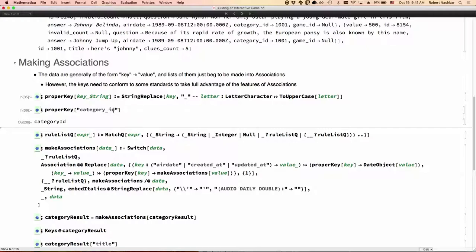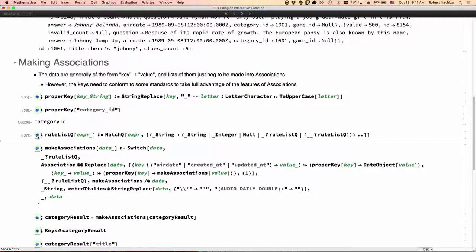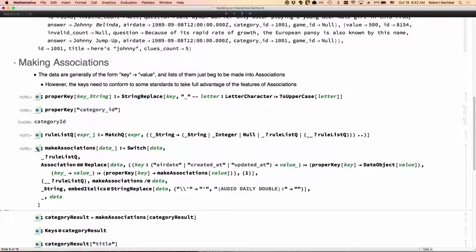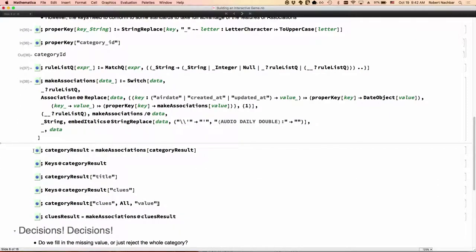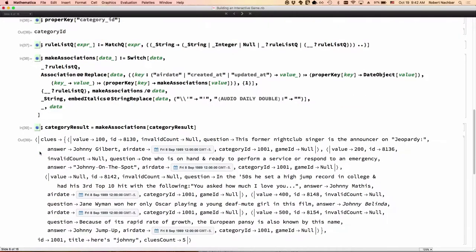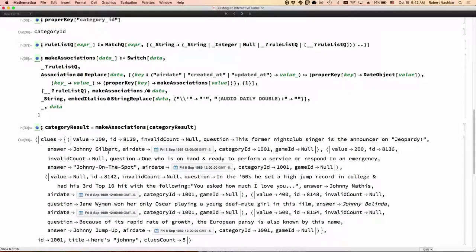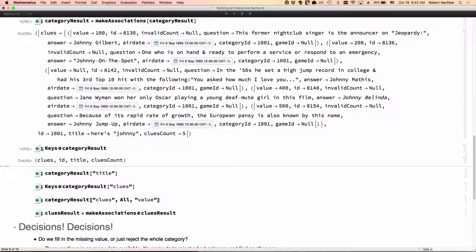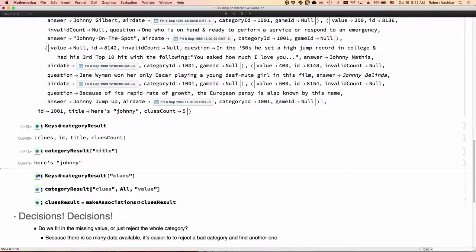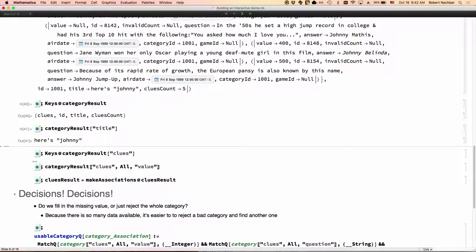So, we camel case them to make it easy. And I wanted to make sure that the data we got back, the JSON data, met the structure that we needed to turn everything cleanly into associations. This function here, make associations, does that. So now I can take the query and I have associations, which makes it much easier to work with in terms of pulling the pieces out.